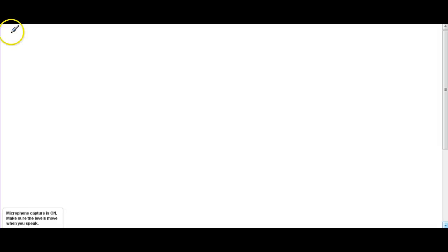Welcome to Math 30-3, Chapter 1, Linear Relations. We're going to be starting on 1.1, Linear Relations in Tables and Graphs. First off, we have to review a little bit from 20-3, so we're going to be reviewing slope.